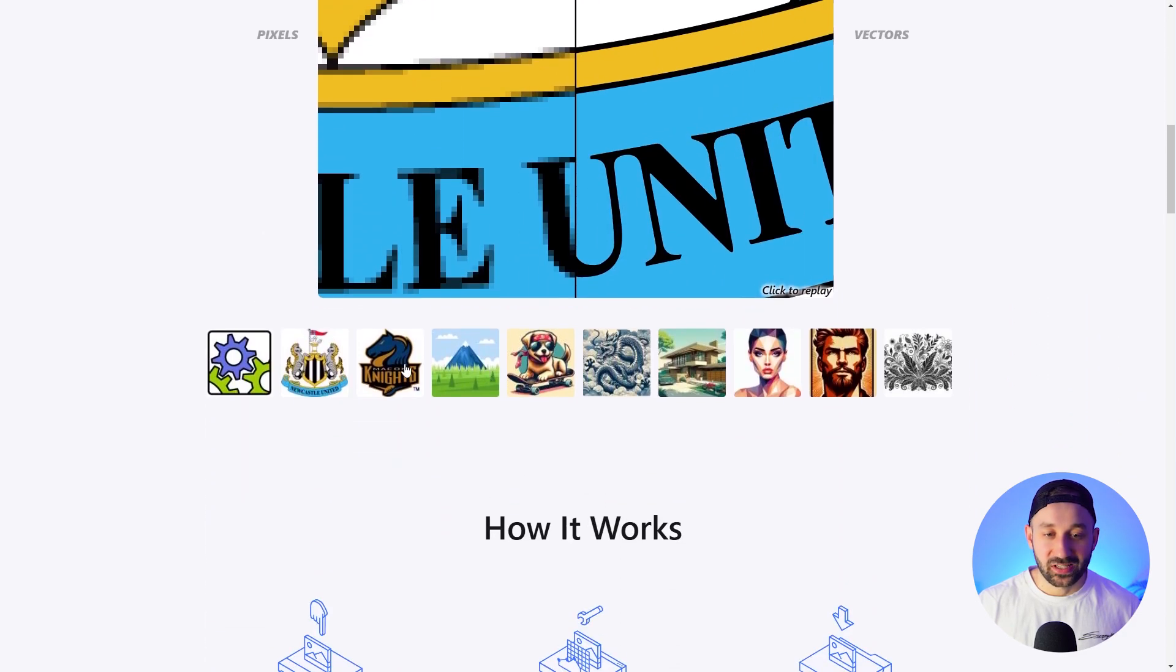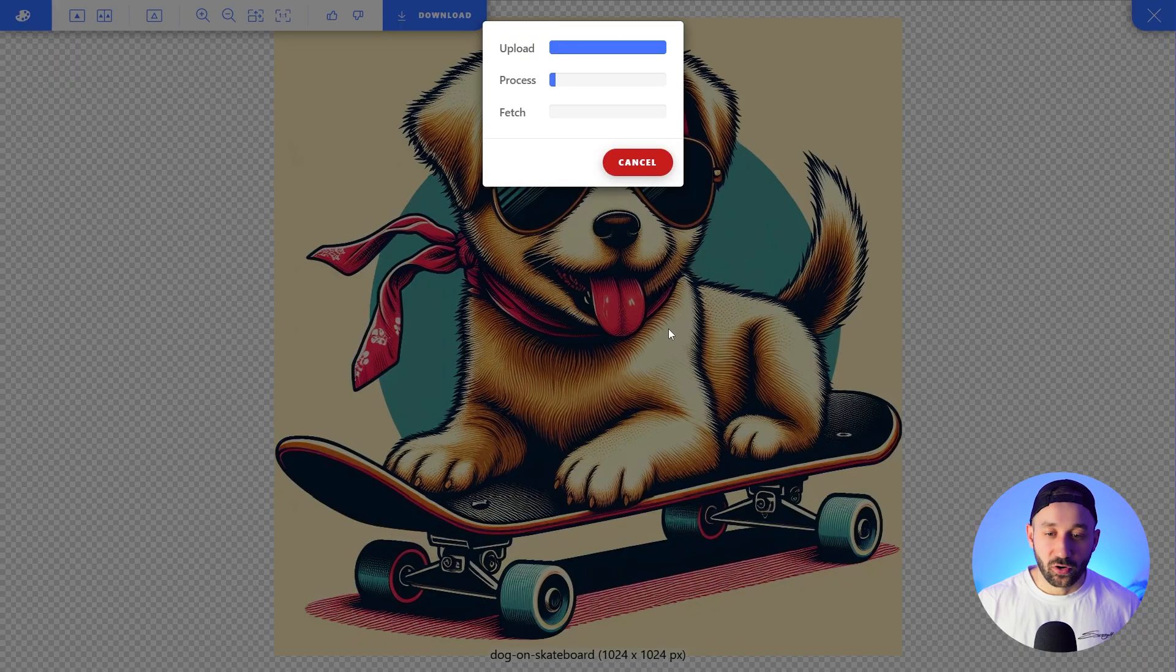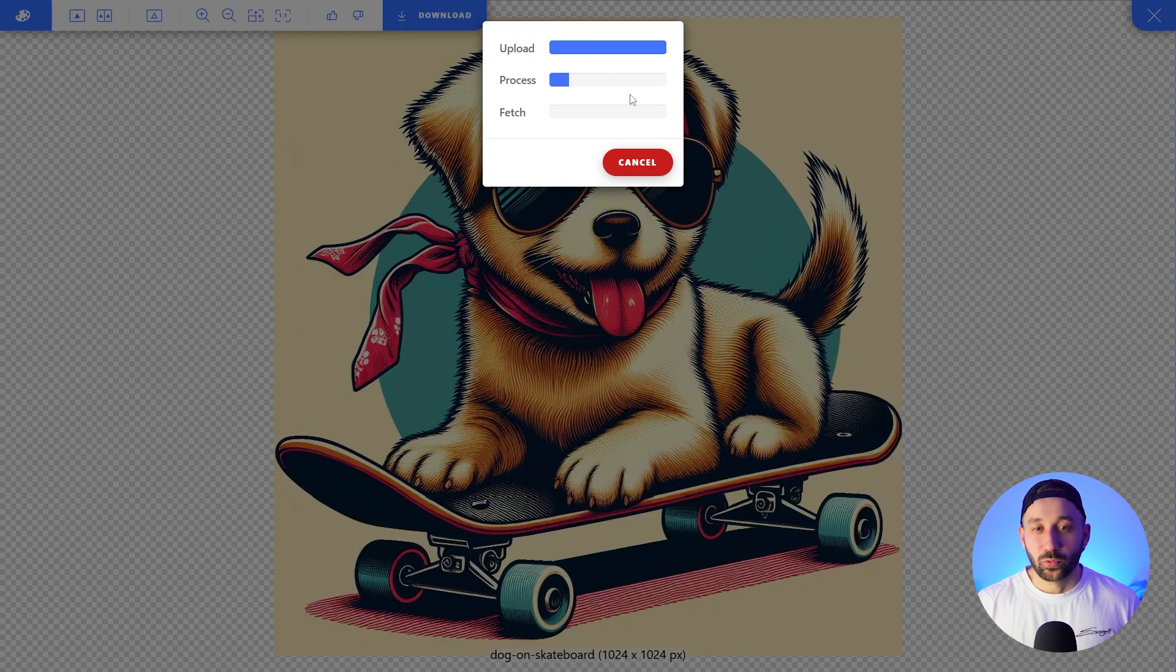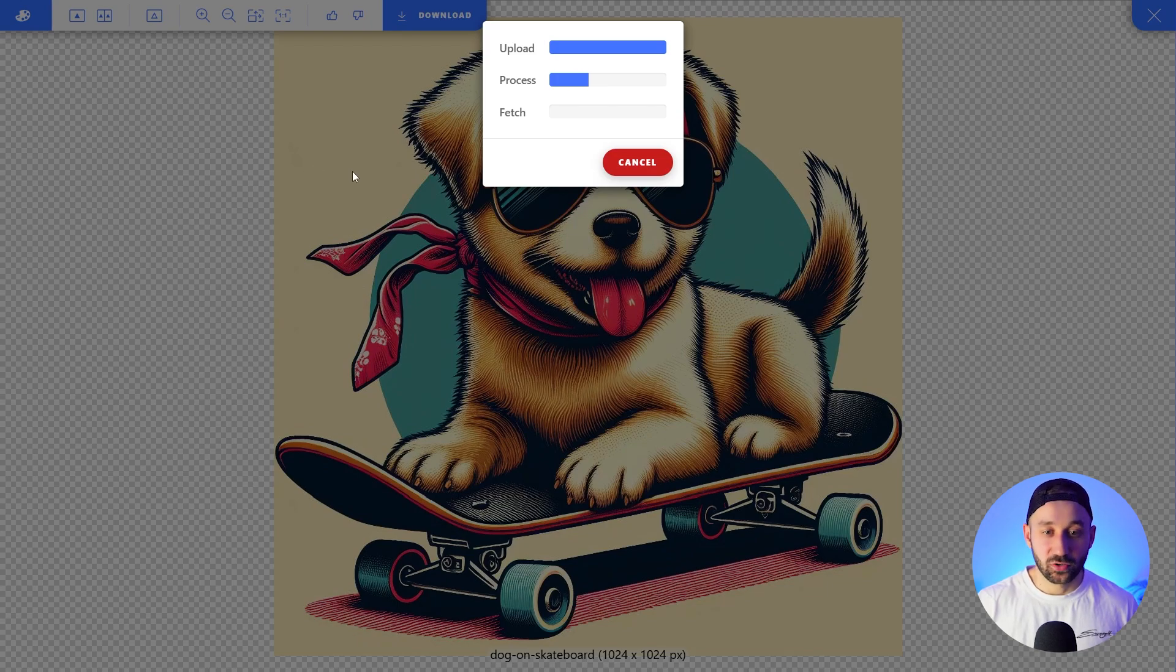You can even click on some sample images down here at the bottom to test it out. So click on this dog on the skateboard for example and then it will process in the background and turn this raster image into a vector for us to kind of test the tool out before having to subscribe.